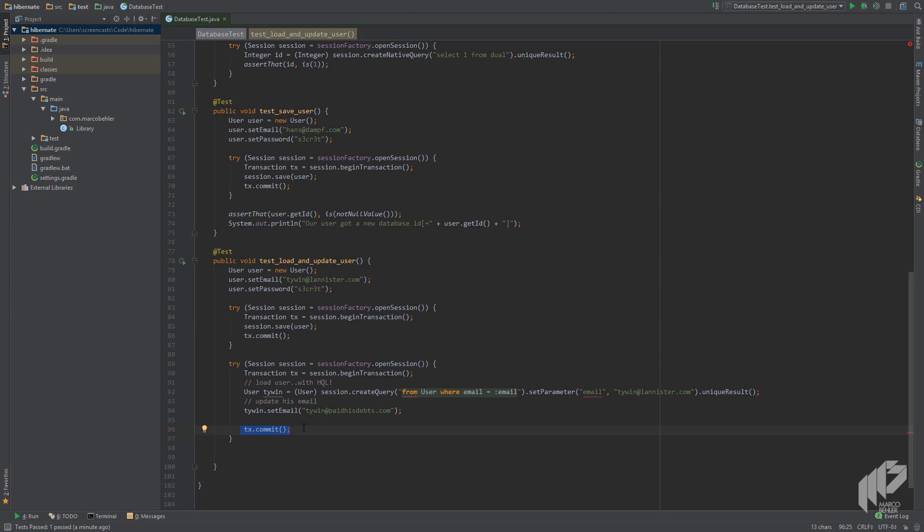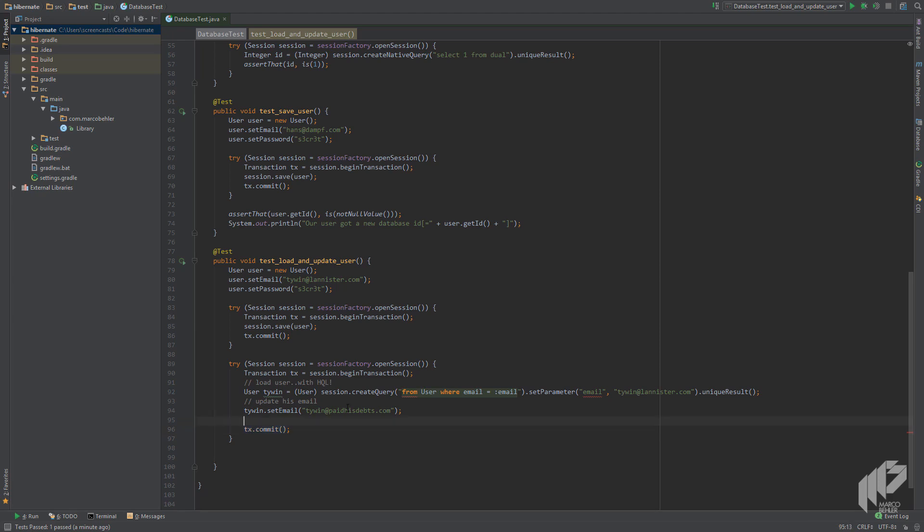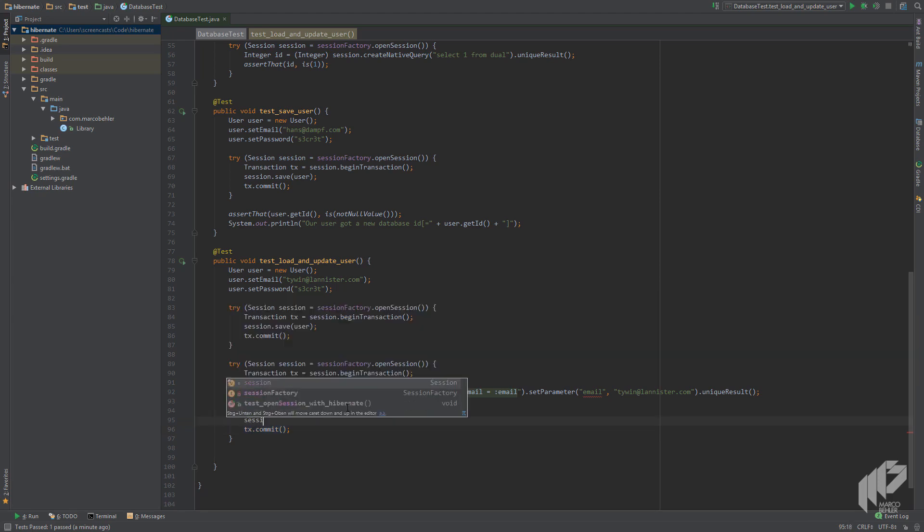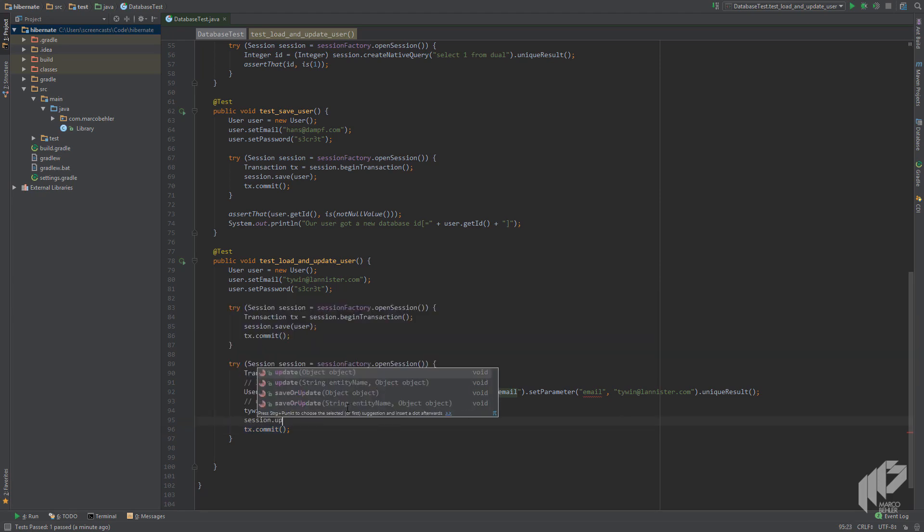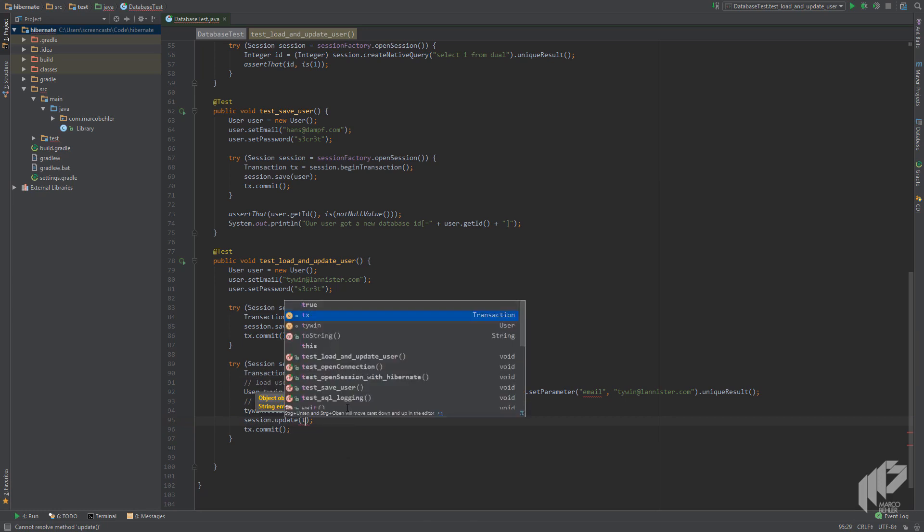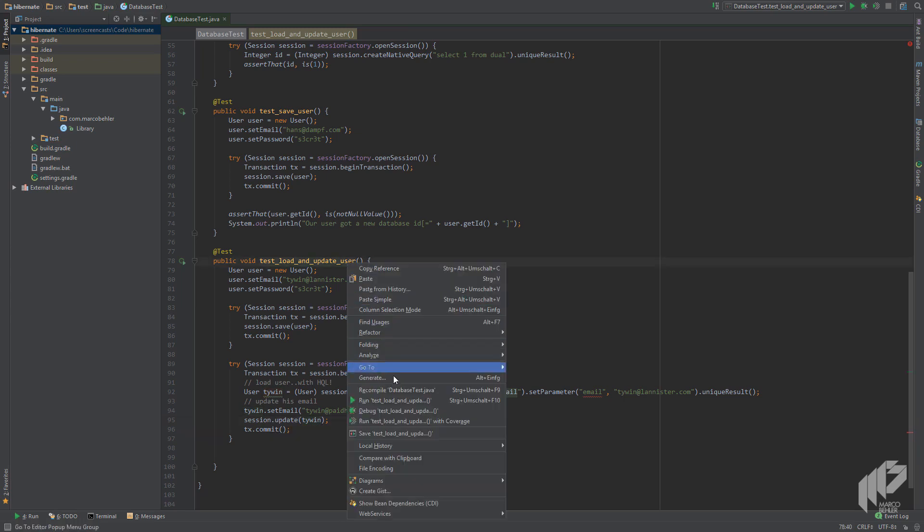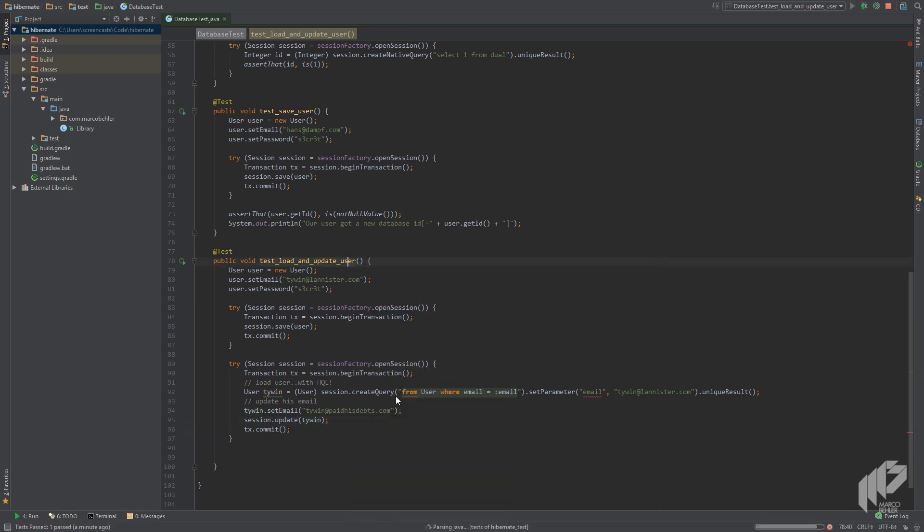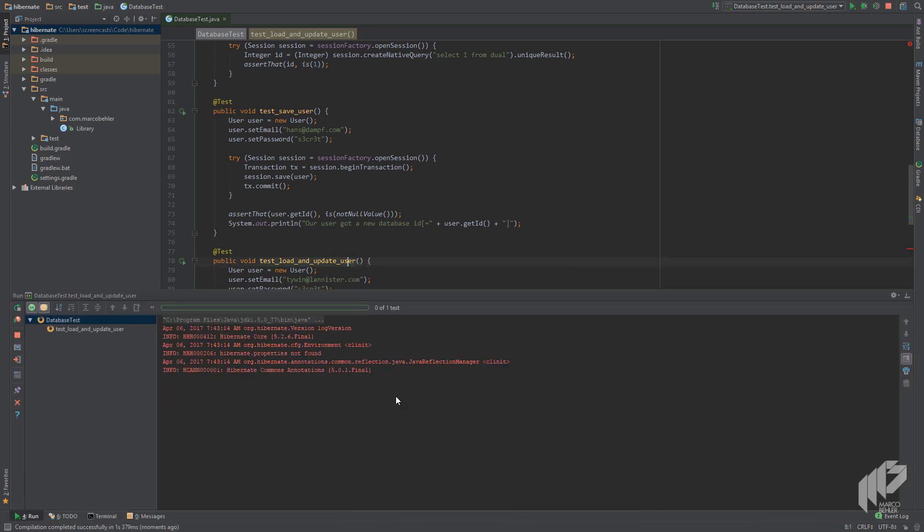But to make things more explicit, let's try to call update explicitly and see if something changes. We put in a session.update call and put in our Tywin user as a parameter. That's it. We right click the test and run it again.